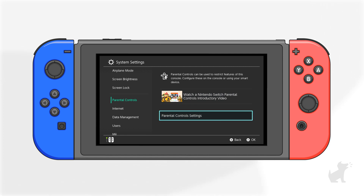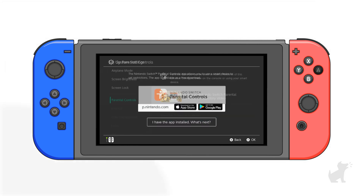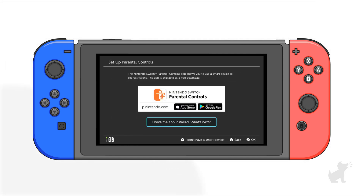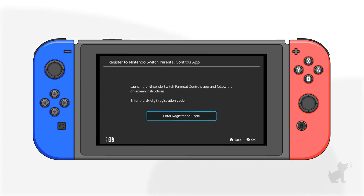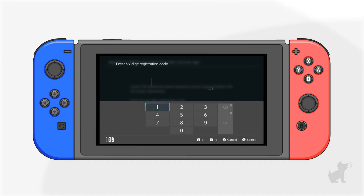The next screen will ask you how you would like to set up your parental controls. Select 'Use your smart device' — aka your phone. It will ask you if you have the app. Select Yes, then select 'Enter registration code.' This is that six-digit code you got earlier when you logged into the app on your phone.